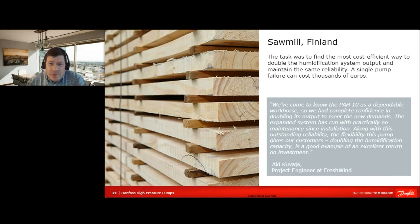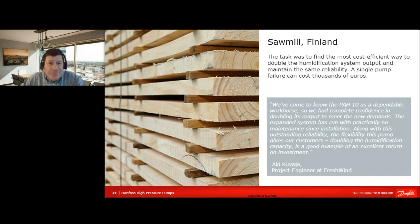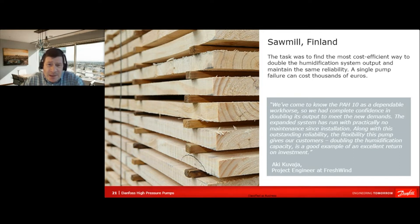This is one case where the customer would like to have more humidity out of the system. It was very easy to expand because this is a modular system. It's very flexible for different variants, and because of the concept, it's sold as a standard component — this NVC system — so it's also easy for the customer to make these new applications.